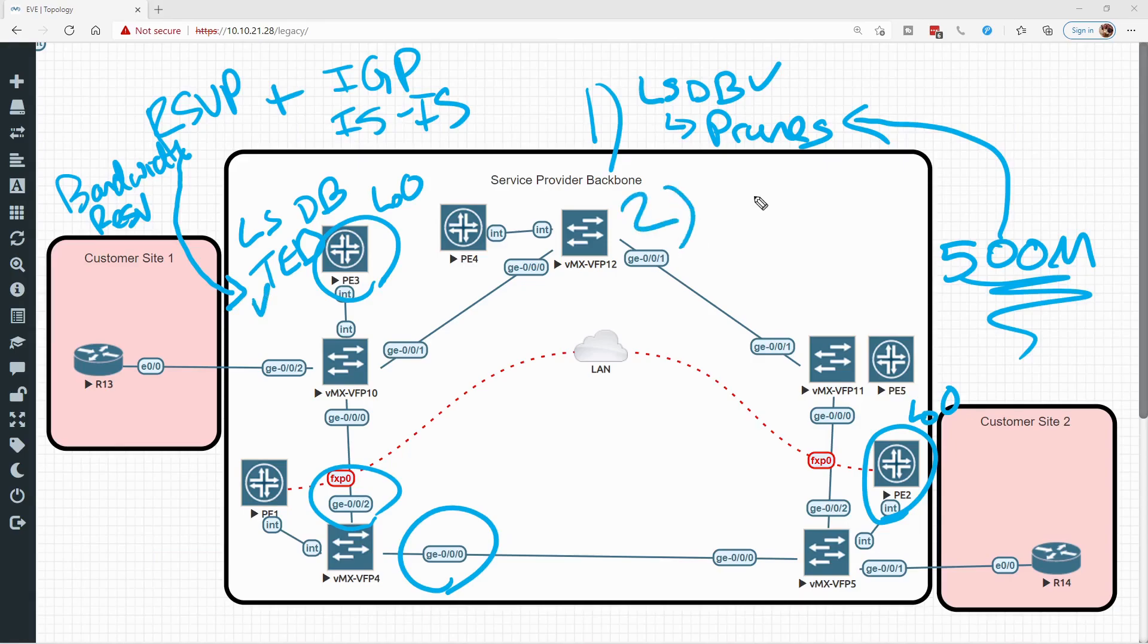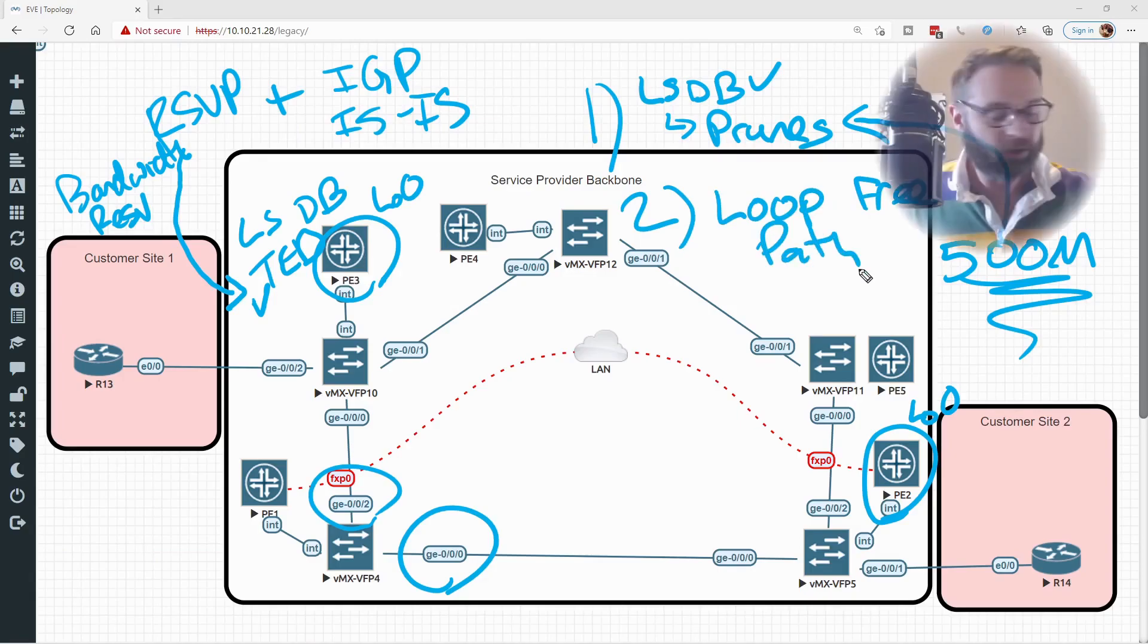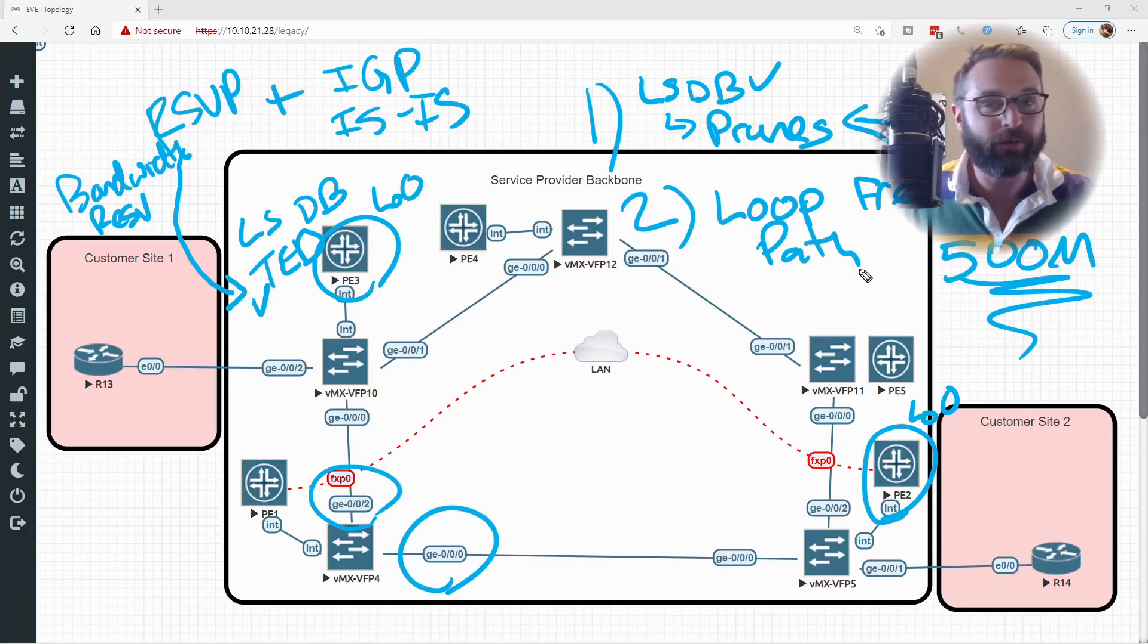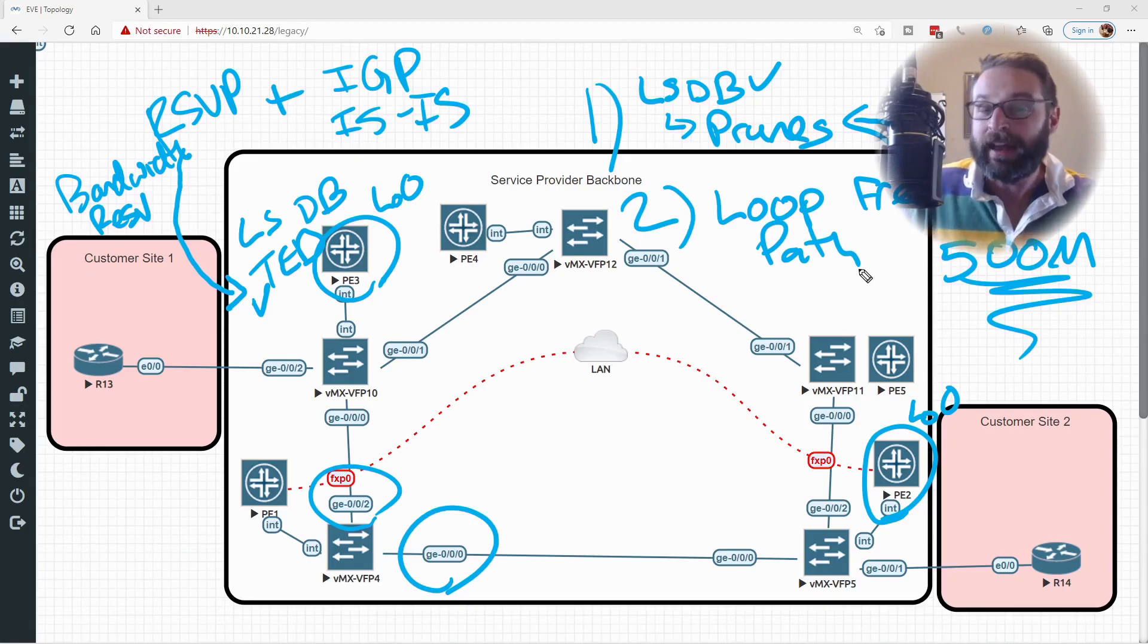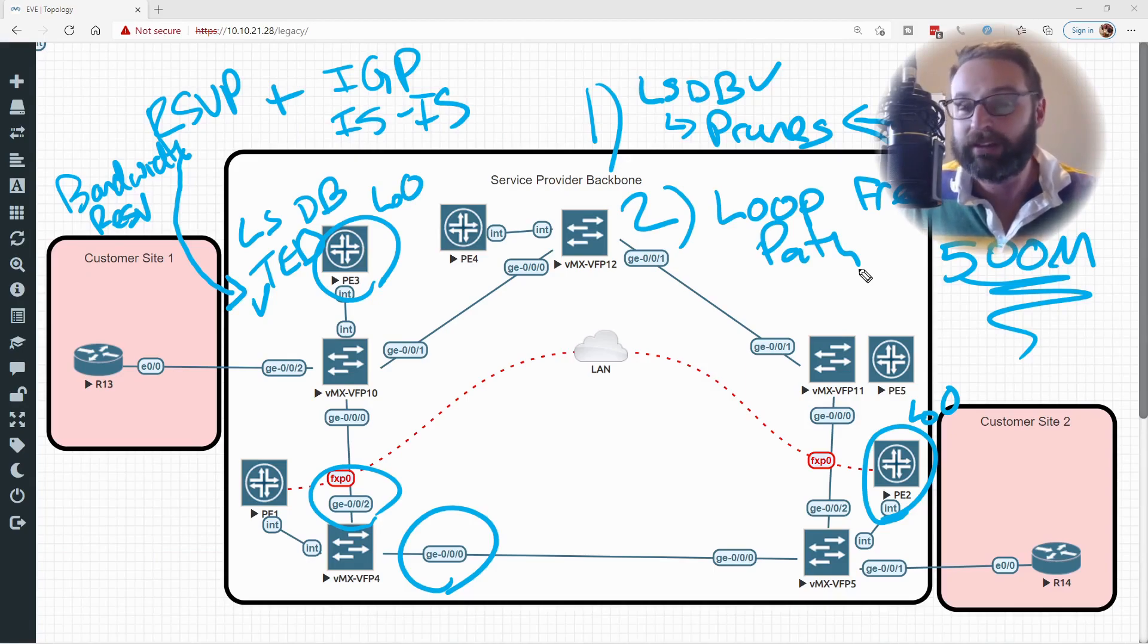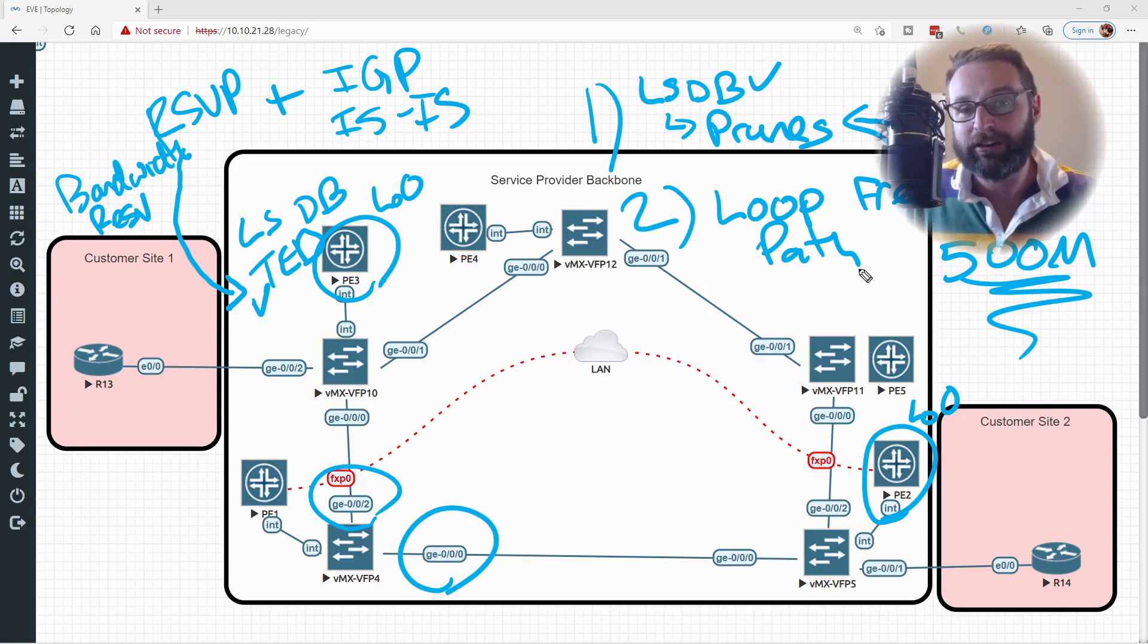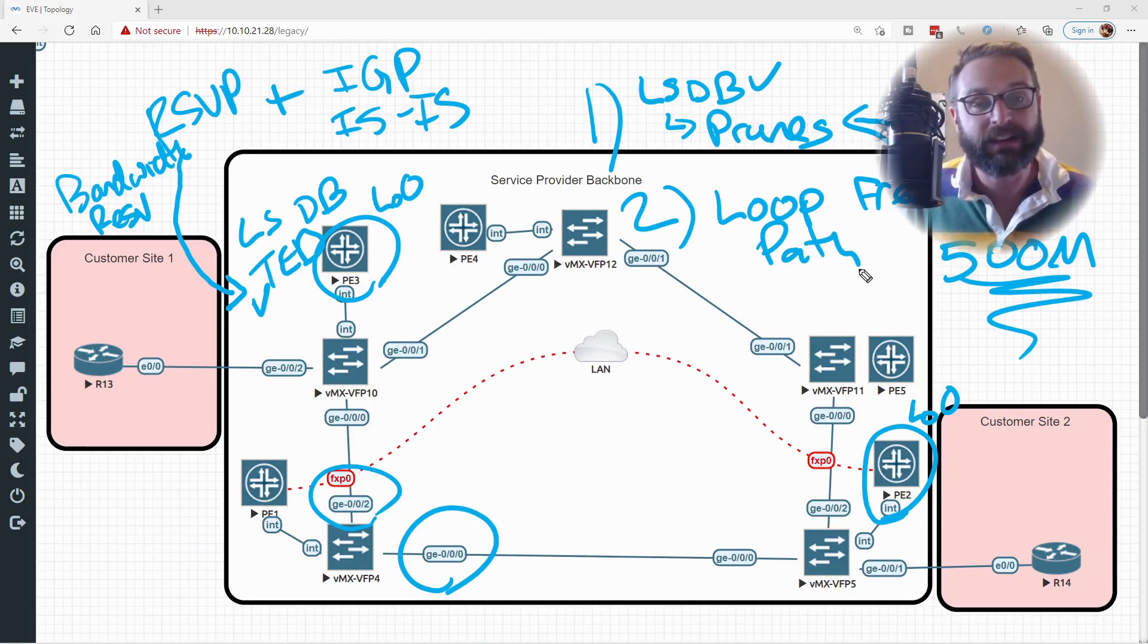The second step that it does is it calculates a loop-free path to the egress. Critical to understand that this whole process is actually a few different steps of how it actually goes about calculating the path. It's going to attempt to calculate the path and then calculate return traffic and validate the whole time that it remains loop-free. It does this again because it has access to the entire link state database, or at least out of the links that have been pruned out.